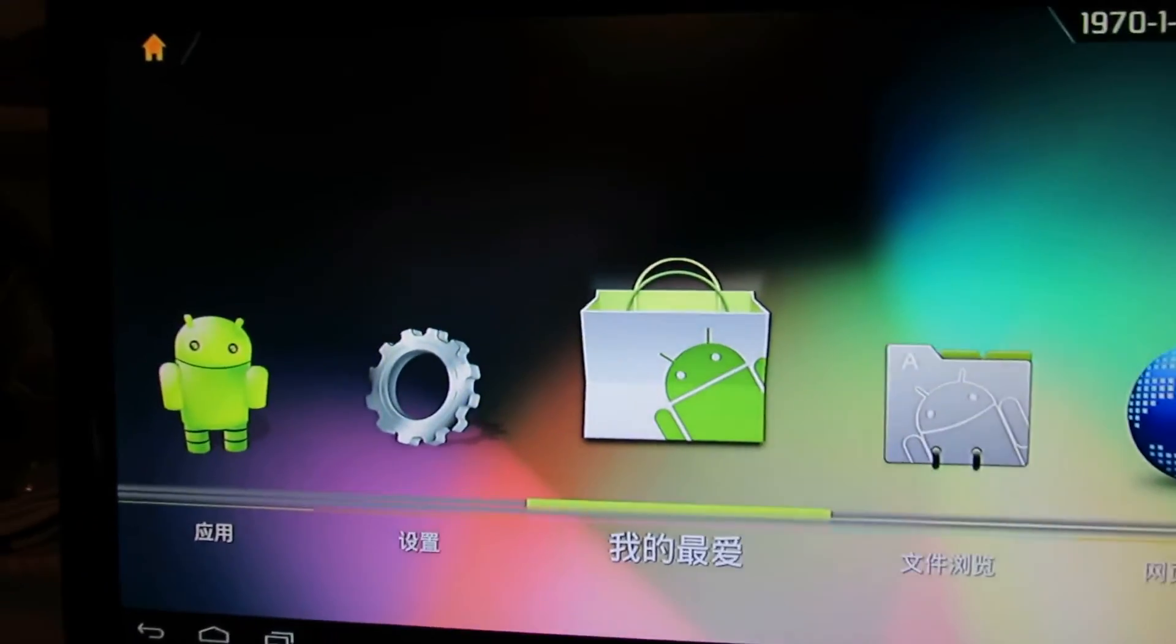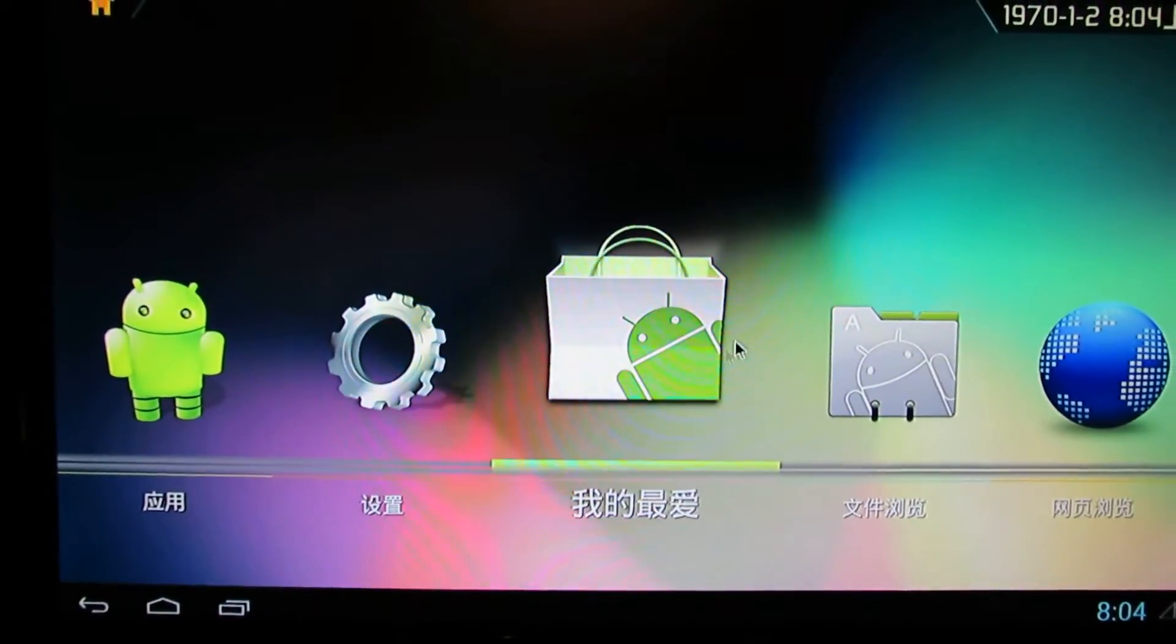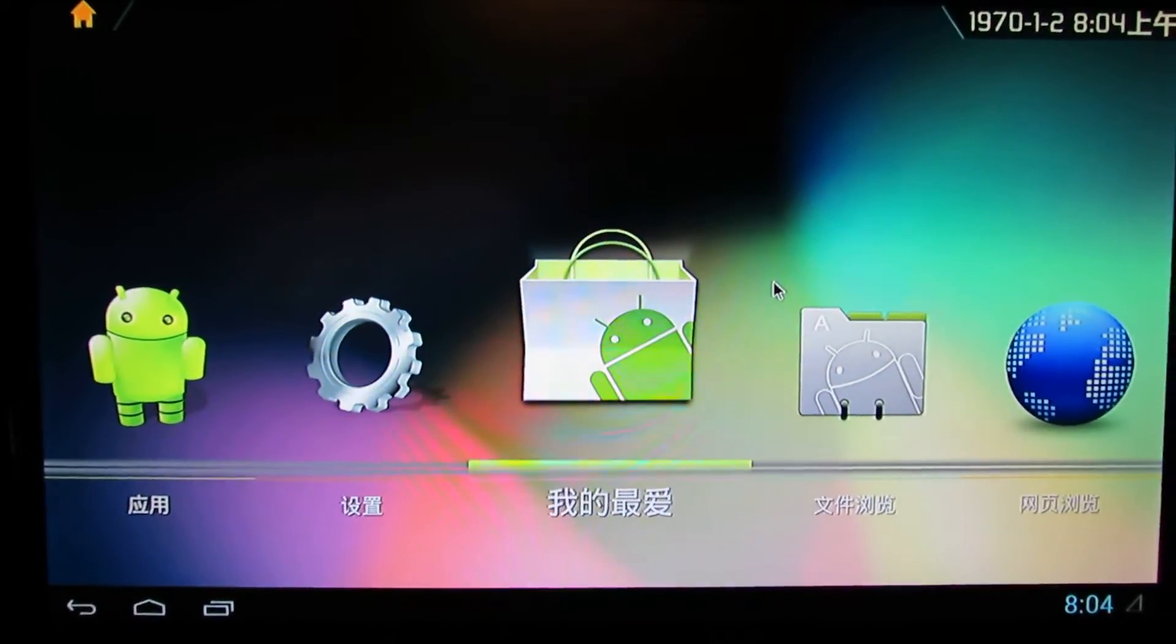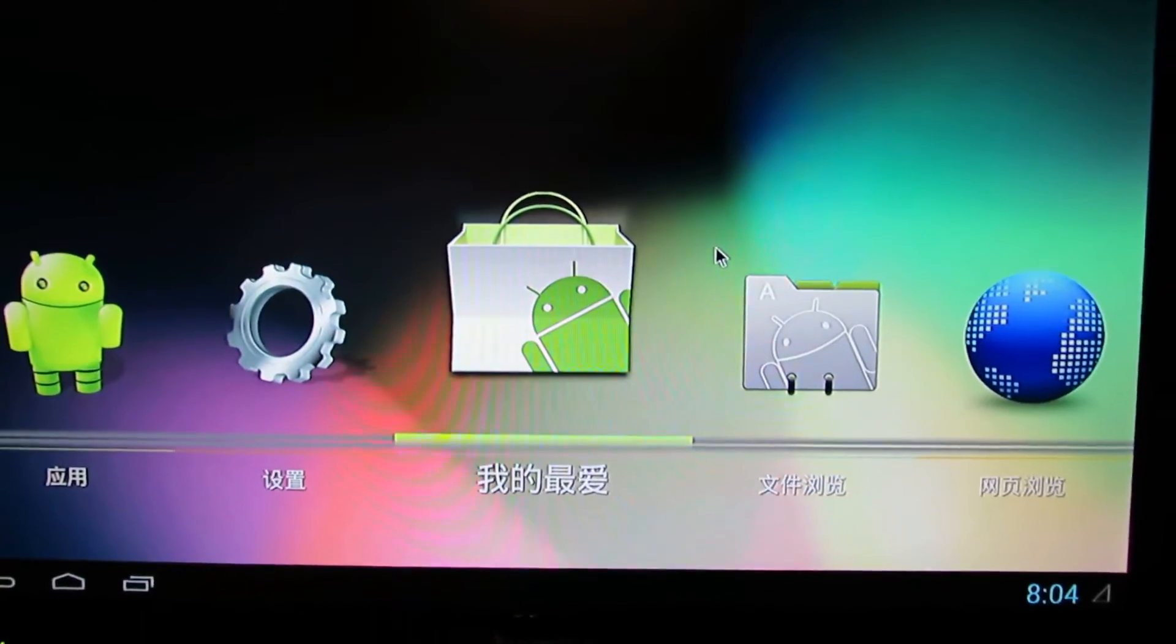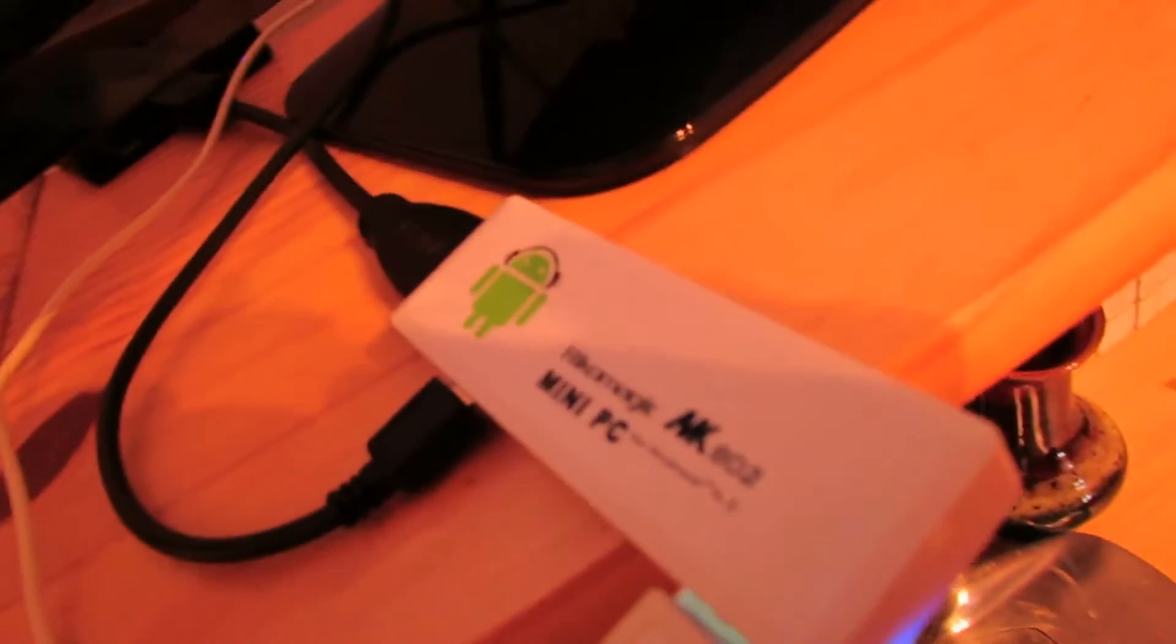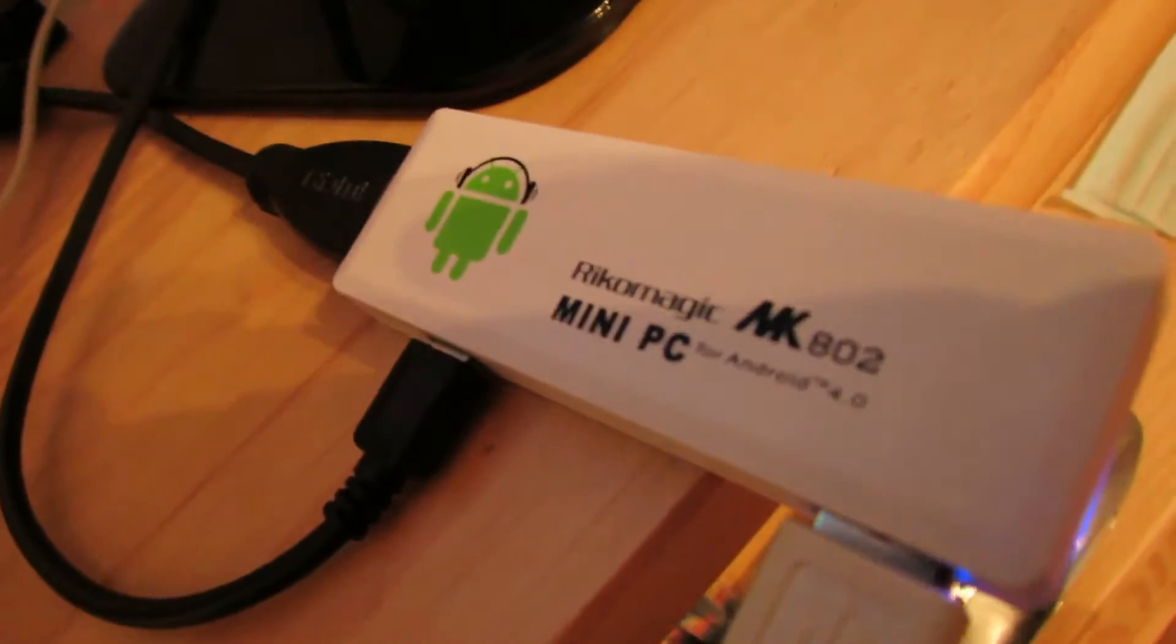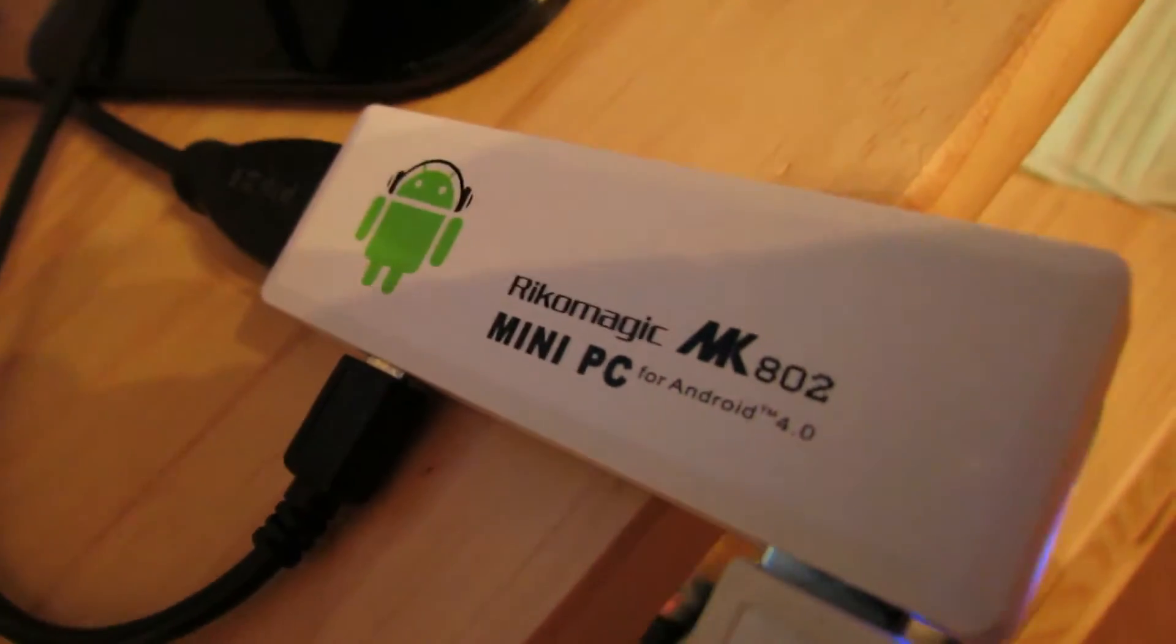Hello everybody, this is Danilo Lux, again with another firmware for Ricomagic MK802 version 2 stick.